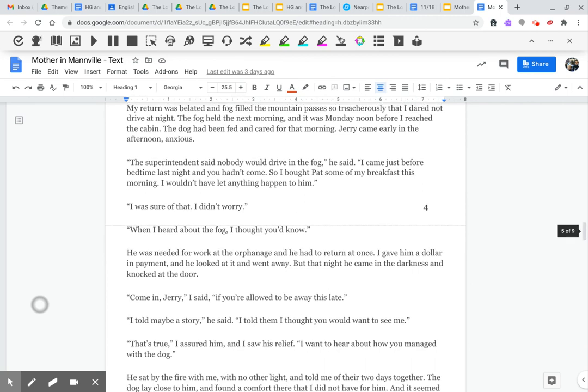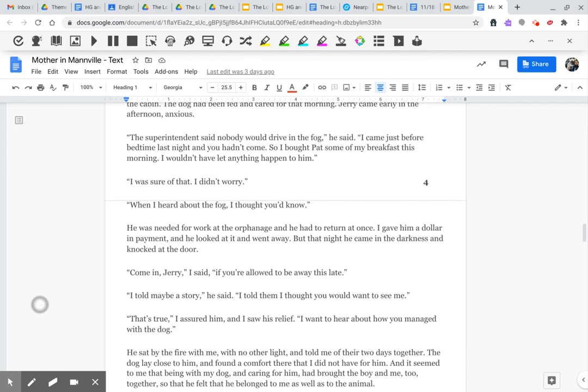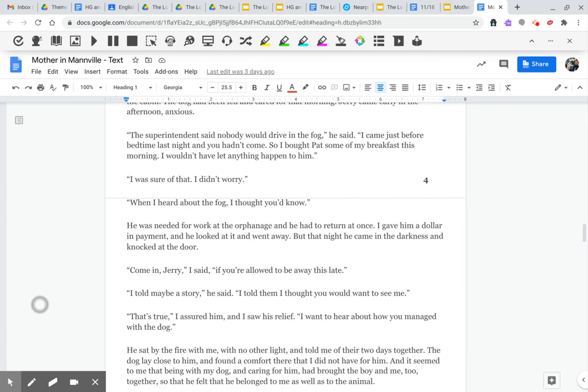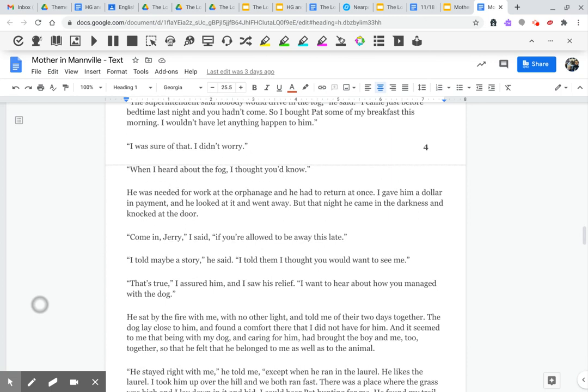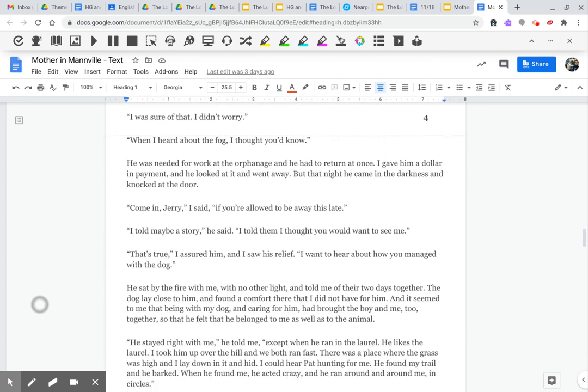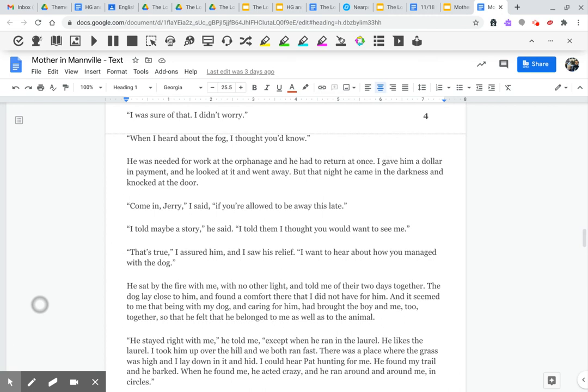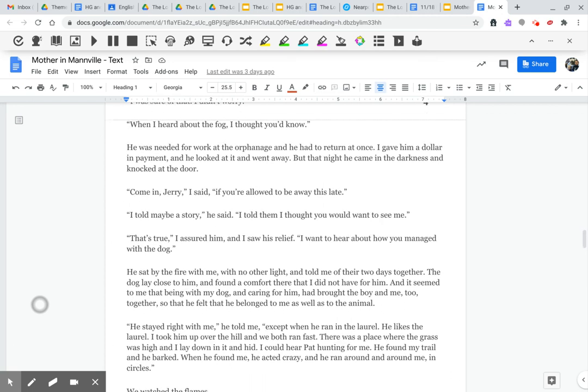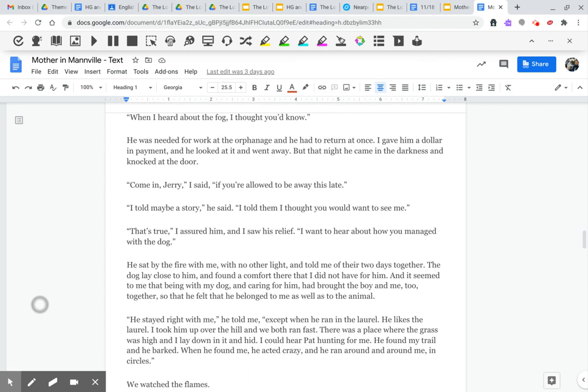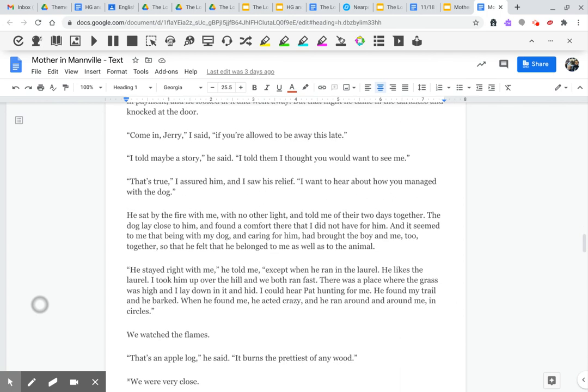He was needed for work at the orphanage, and he had to return it once. I gave him a dollar in payment, and he looked at it and went away. But that night, he came in the darkness and knocked at the door. Come in, Jerry, I said, if you're allowed to be away this late. I told maybe a story. I told them I thought you'd want to see me. That's true, I assured him, and I saw his relief. I wanted to hear about how you managed with the dog.